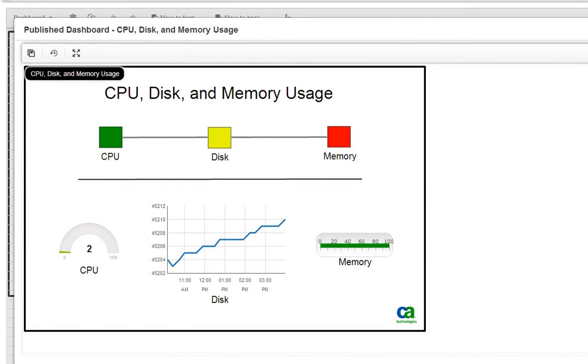That's it. Now you have your dashboard displaying live CPU, disk and memory usage information that you can share with other users.